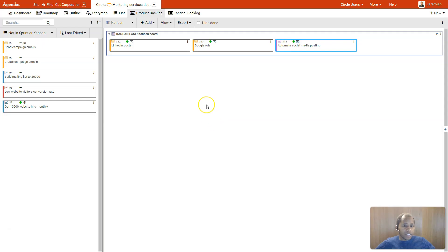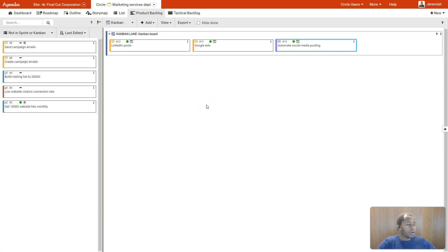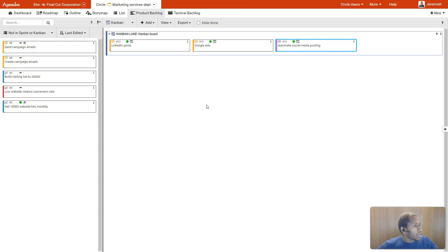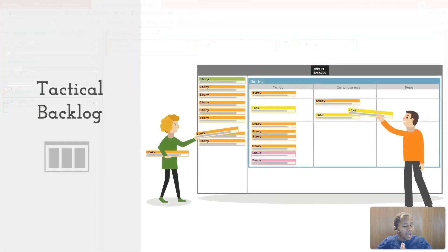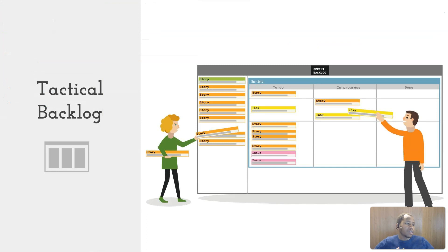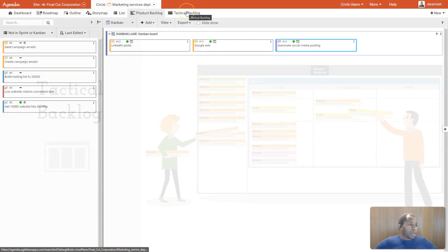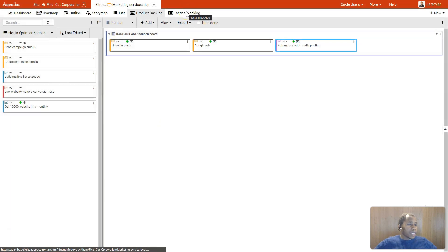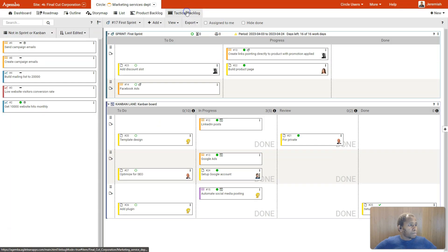Nothing is static here. You can always change as you get to know more. Once you are done planning your items or stories into Kanban lanes or sprints or releases, the team can begin executing the tasks that have the highest priority. And that happens in the tactical backlog.